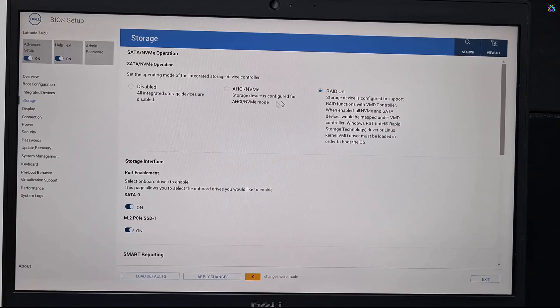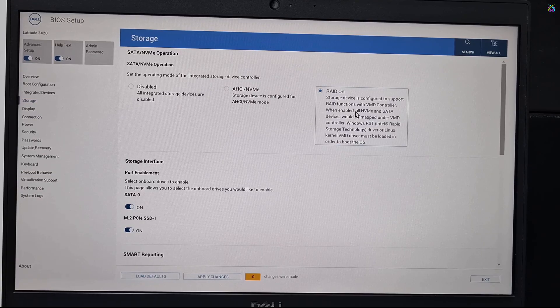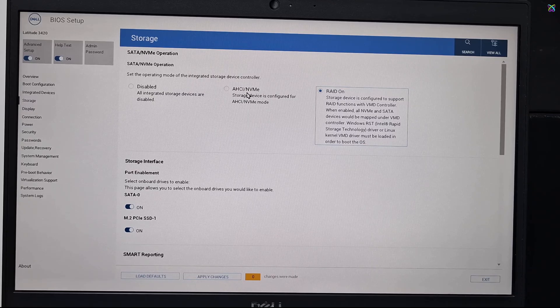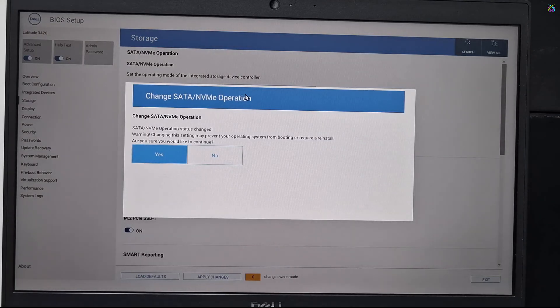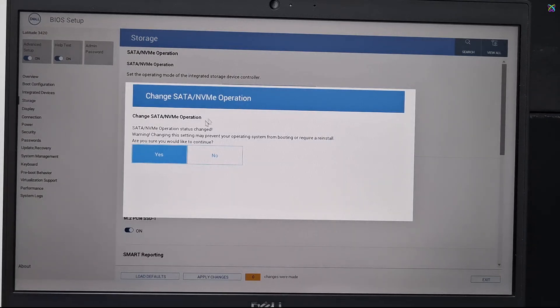By default, Dell laptops are set to RAID mode. That's why Windows can't detect the hard drive during installation. To fix this issue, simply switch to AHCI mode, and you'll be able to continue the Windows setup normally.